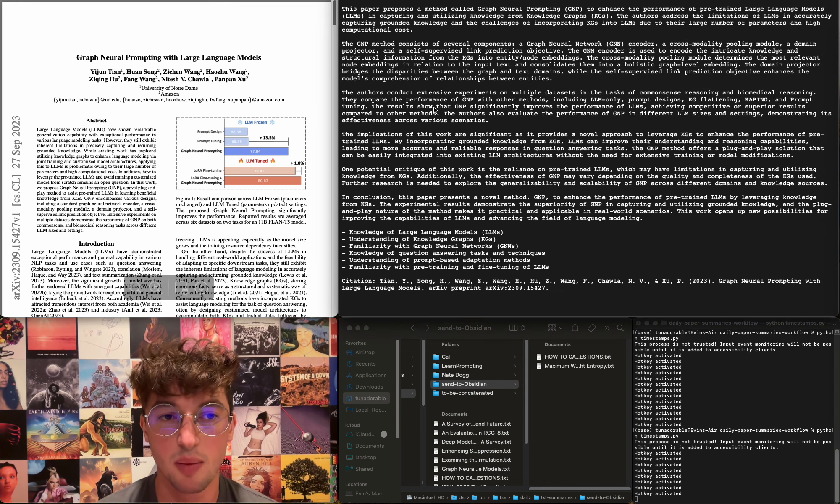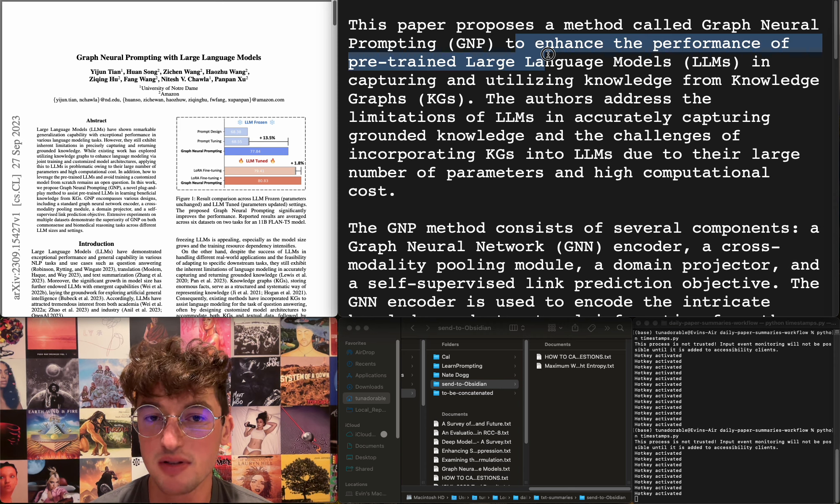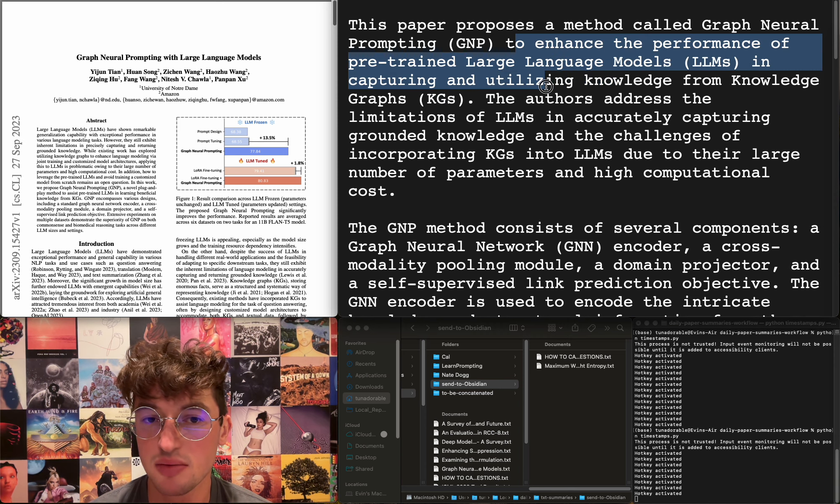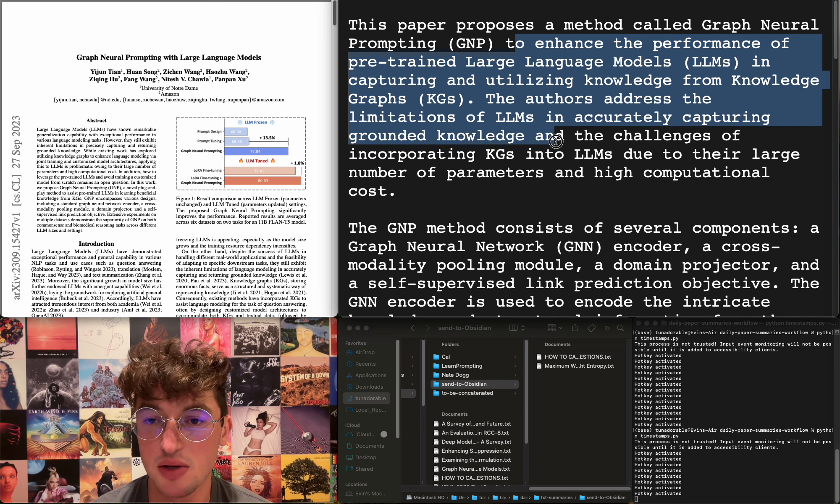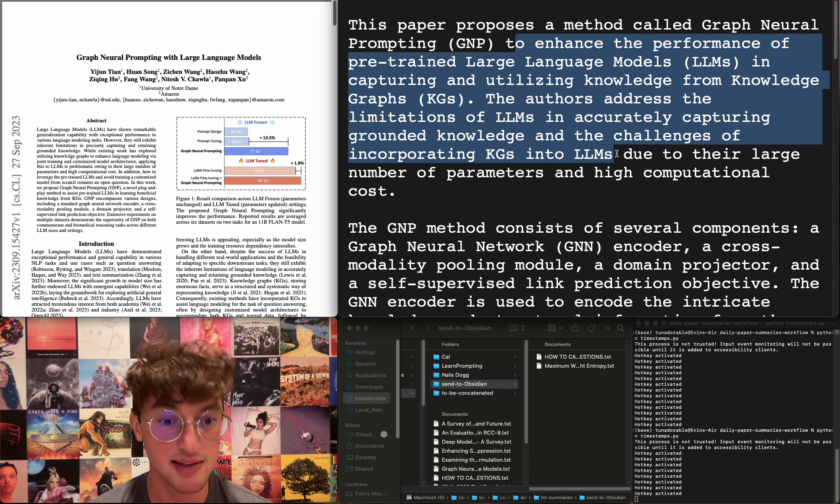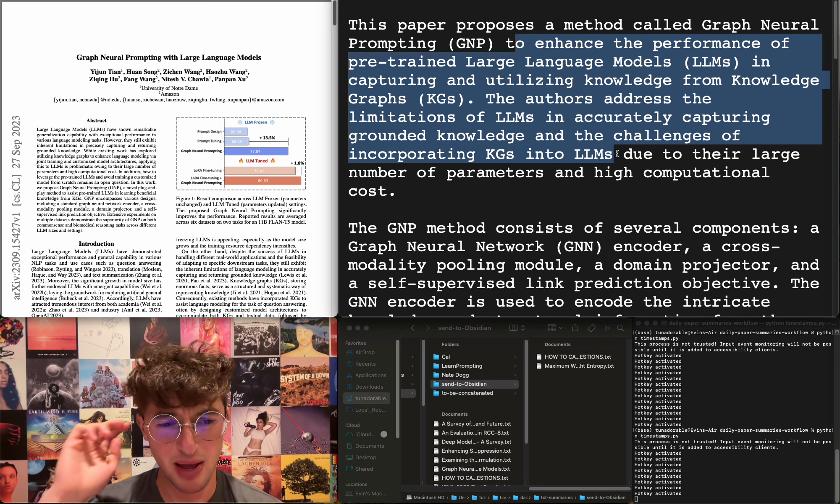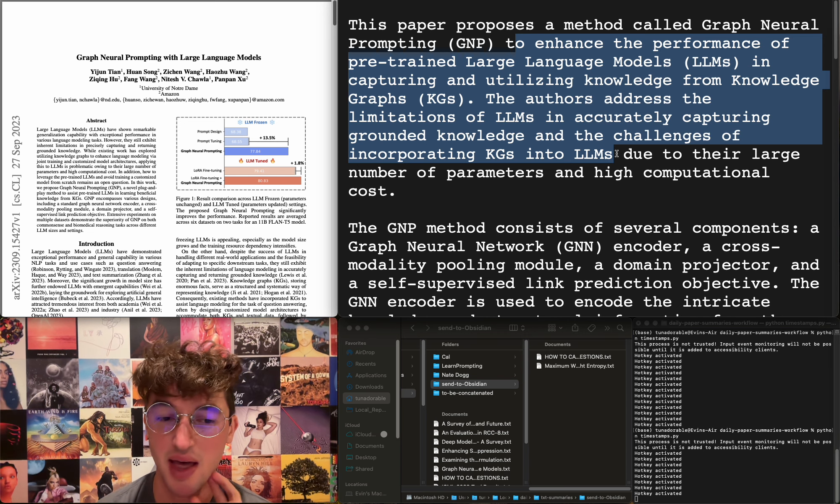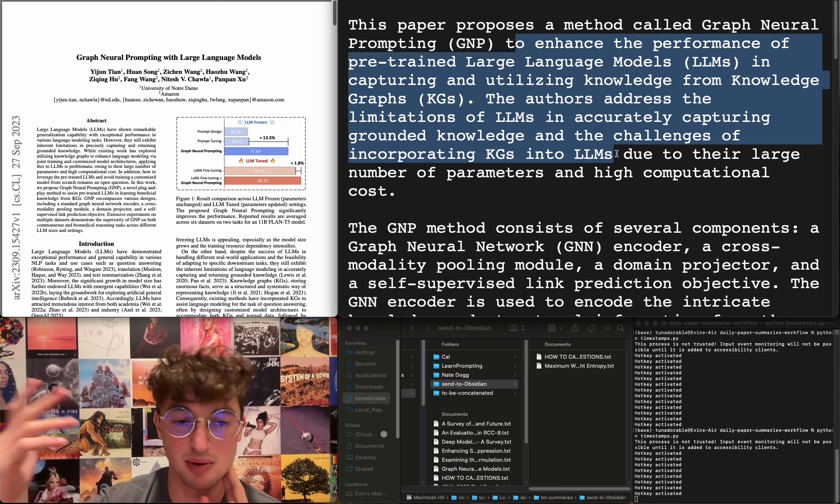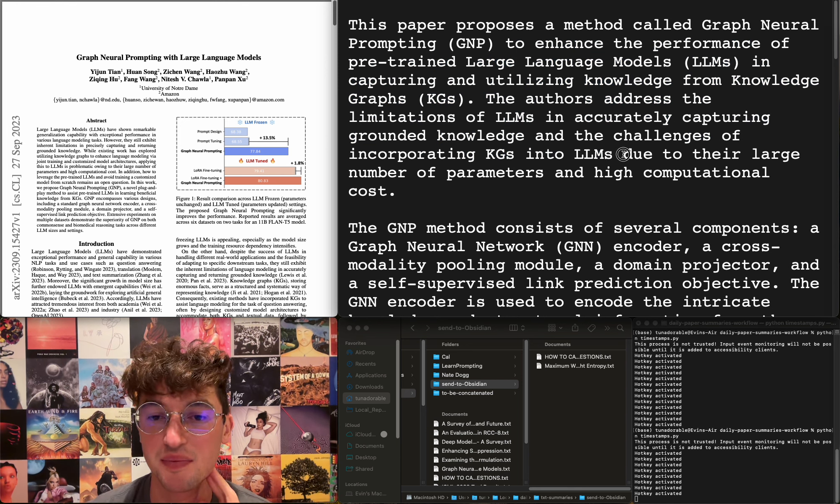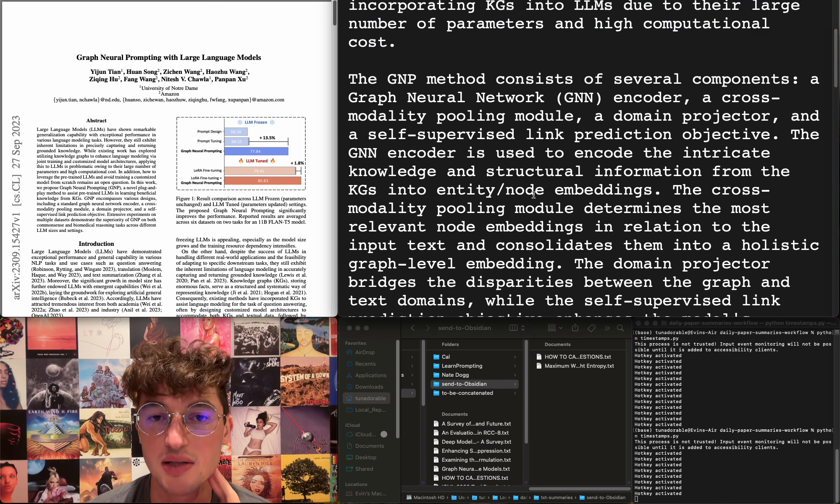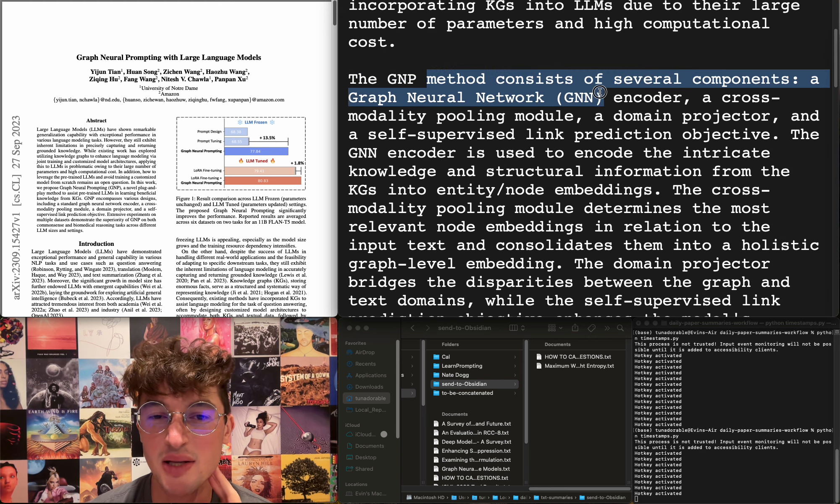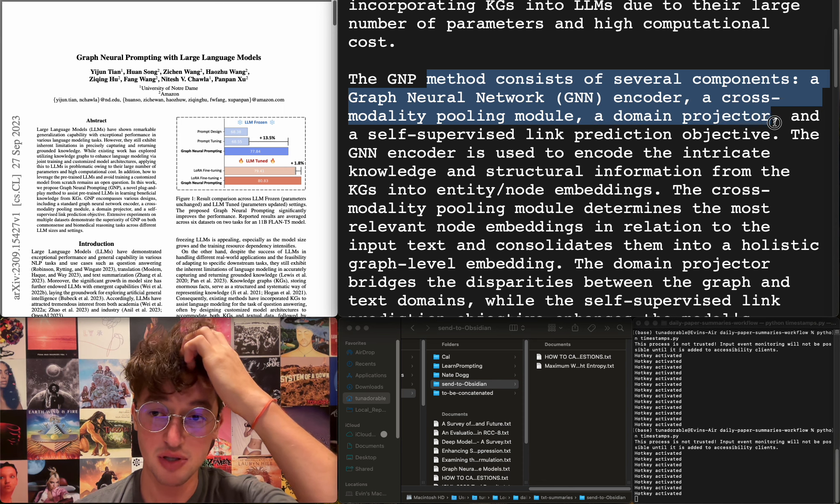Graph neural prompting with large language models proposes a new method to enhance performance of pre-trained LLMs in capturing and utilizing knowledge graphs. They address the limitations in accurately capturing grounded knowledge and the challenges of incorporating knowledge graphs into LLMs. Right now I'm just using, as of yesterday actually, just using embeddings. There's an Obsidian plugin for my Obsidian knowledge graph that just uses the embeddings to find stuff and it works reasonably well. I could go through the sources it has in there and like maybe half of them are somewhat related, kind of thing. The other half are pretty random, due to their large number of parameters and high computational cost. The GMP method consists of several components: a graph neural network encoder, a cross-modality pooling module, a domain projector, and a self-supervised link prediction objective. Okay, well they're improving whatever.